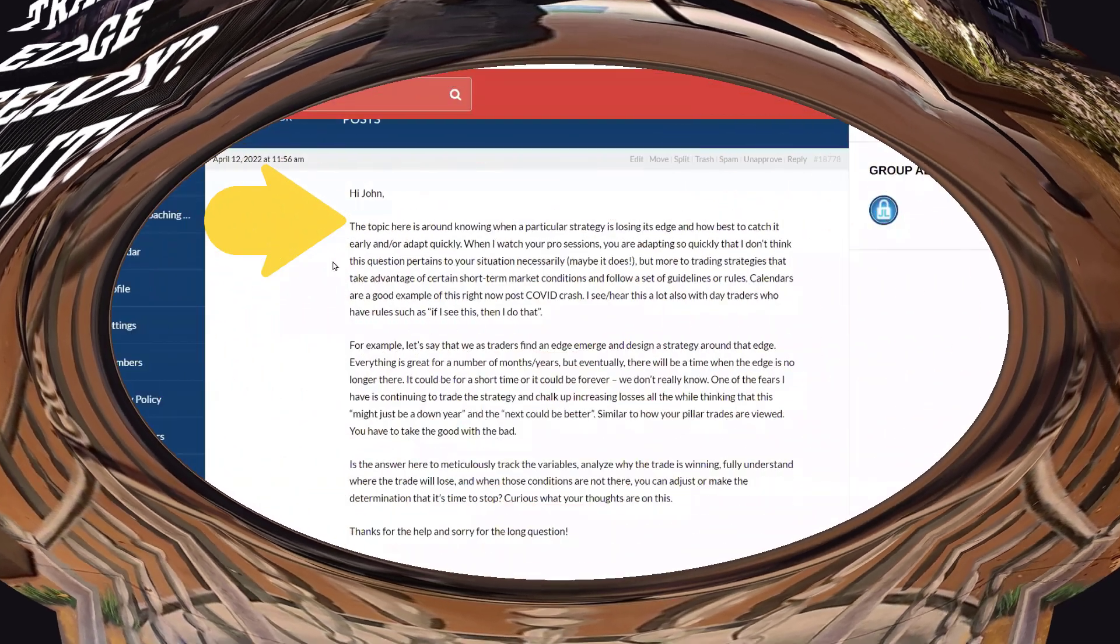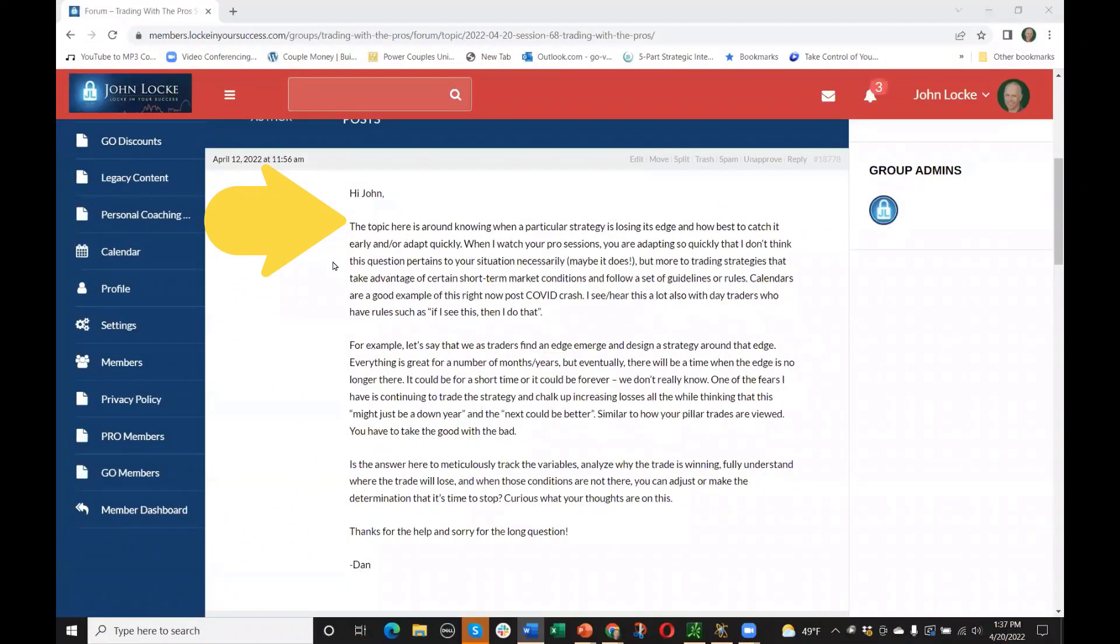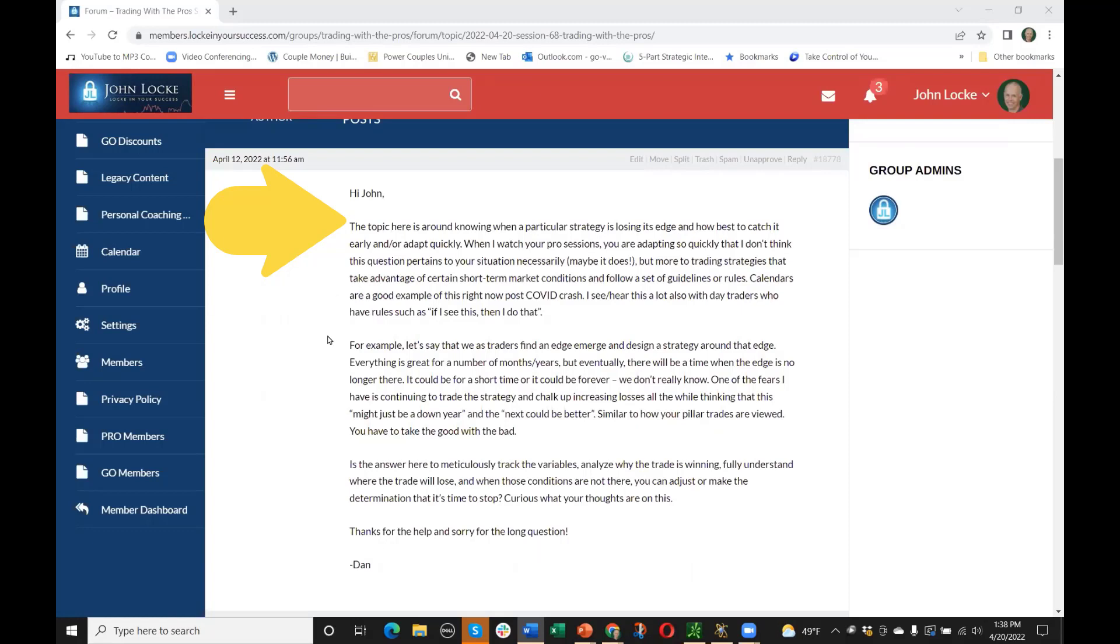The topic here is around knowing when a particular strategy is losing its edge and how to best catch it early and adapt quickly. When I watch your pro sessions, you're adapting so quickly. I think this question applies more to trading strategies that take advantage of certain short-term market conditions and follow a set of guidelines or rules. Calendars are a good example of this right now, post-COVID crash. I see this a lot also with day traders who have rules such as, if I see this, then I do that.